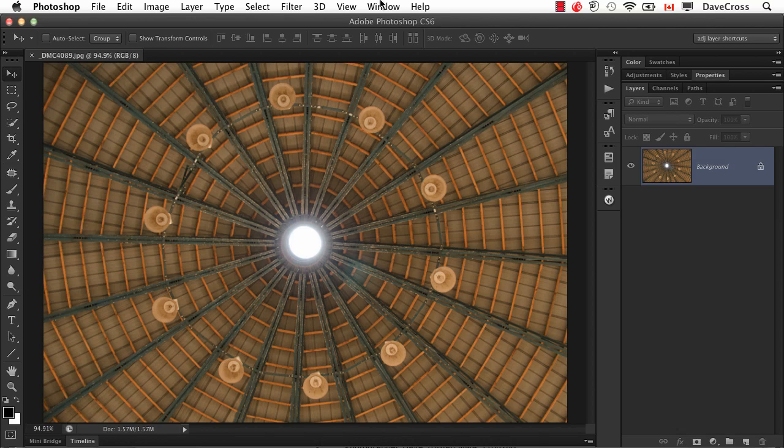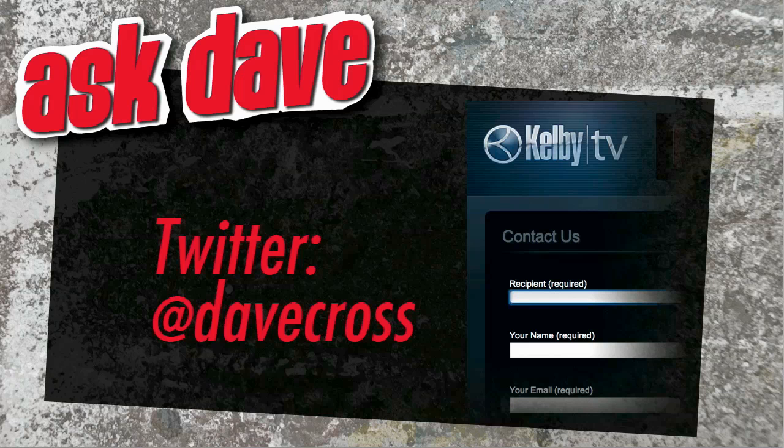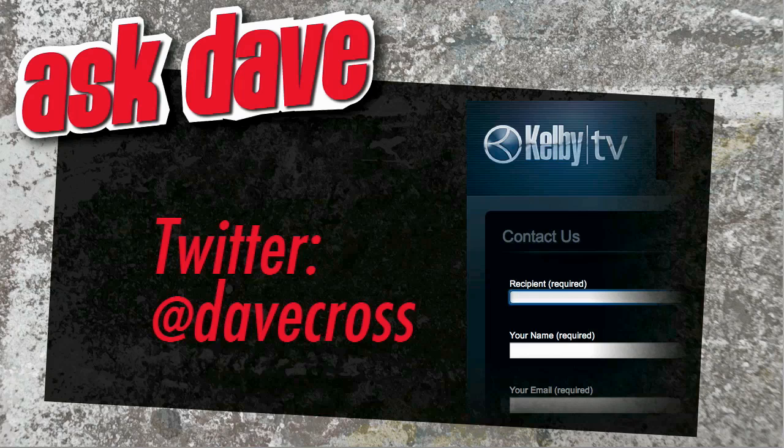So it's actually a really nice way to narrow down your choices and spend less time looking through long menus simply by editing your menus to give you less choices. Ask your short Photoshop question using the contact form here at Kelby TV or through Twitter at Dave Cross.